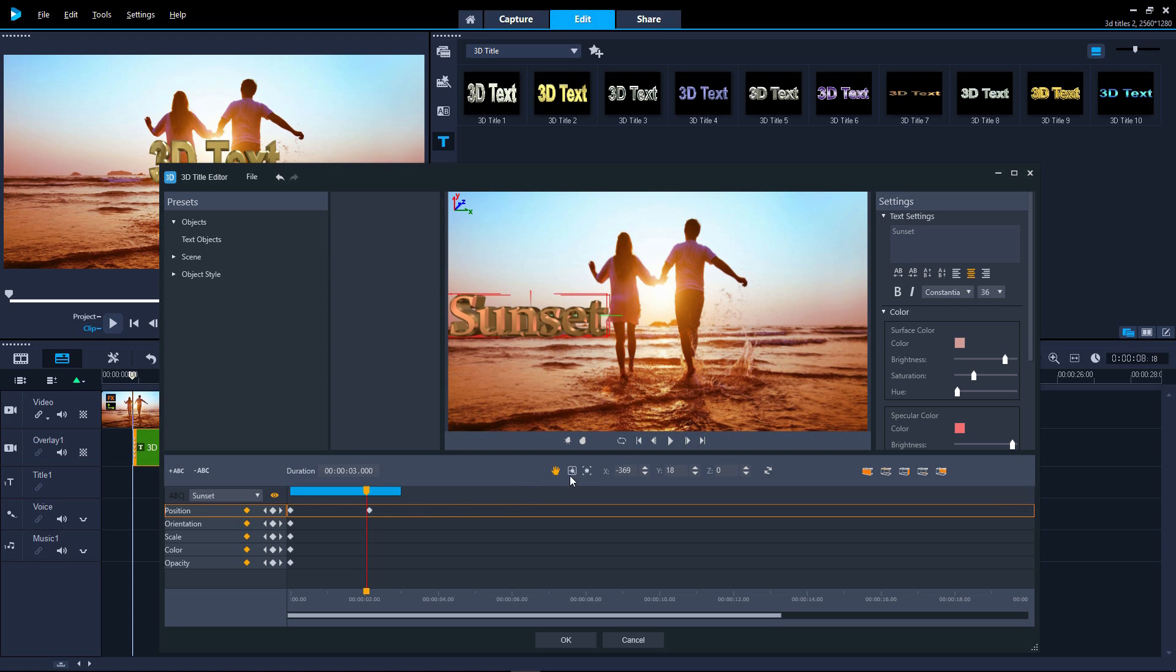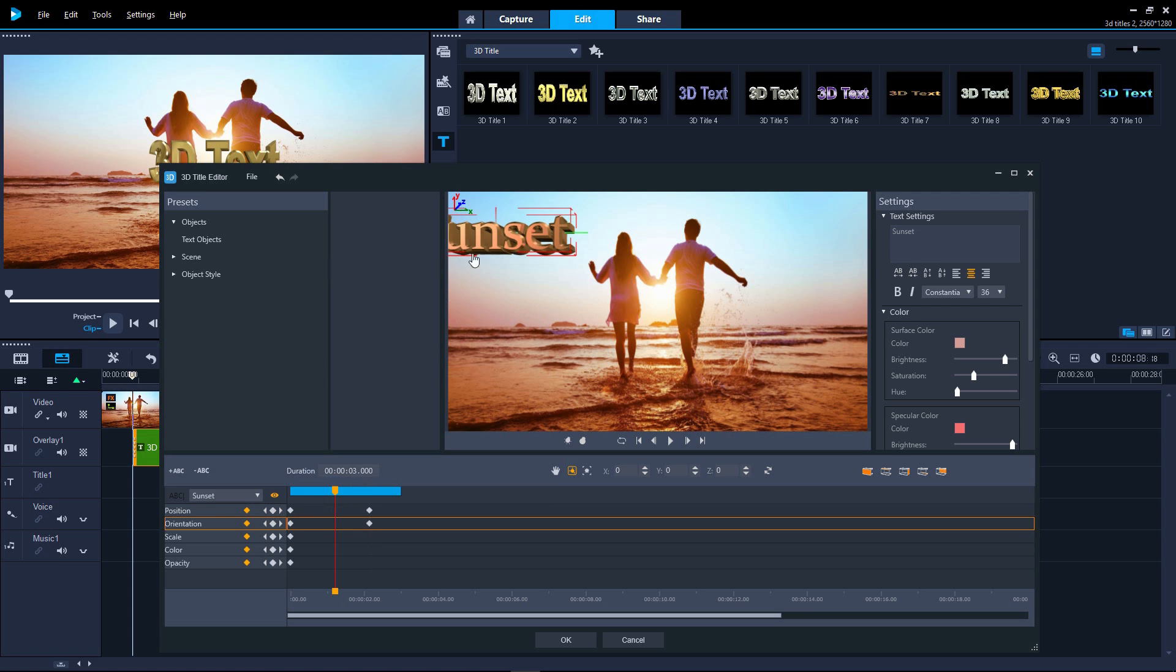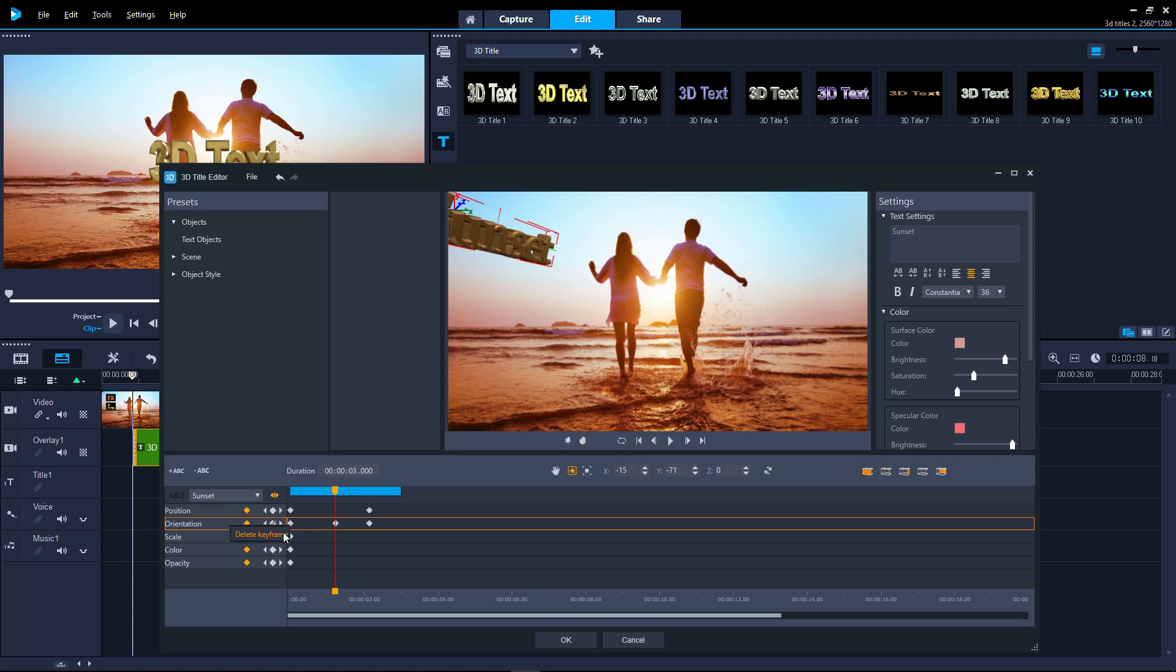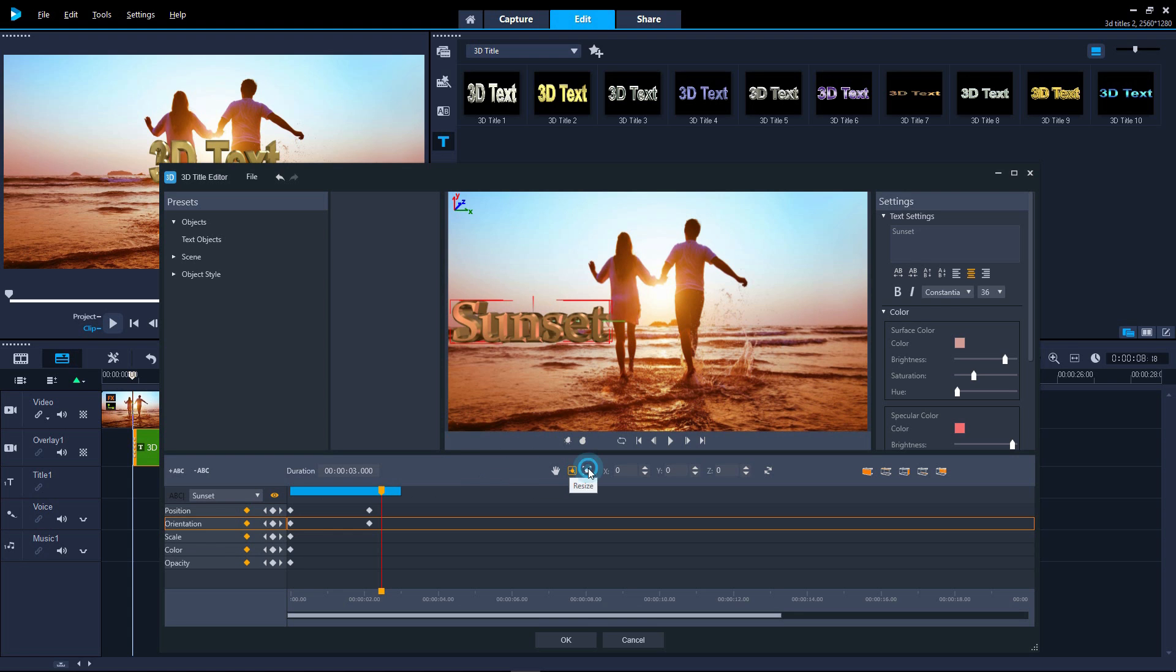Let's add some rotation. Click the rotation icon and just drag the text around until it's as you want it. And we can do the same with the text size.